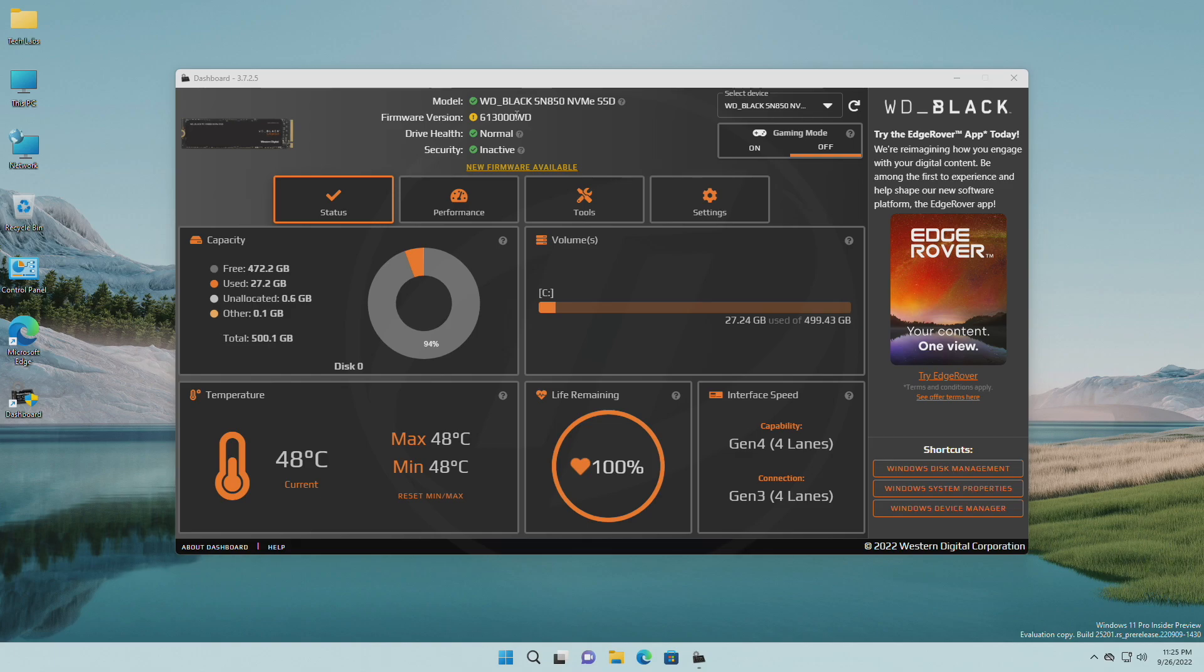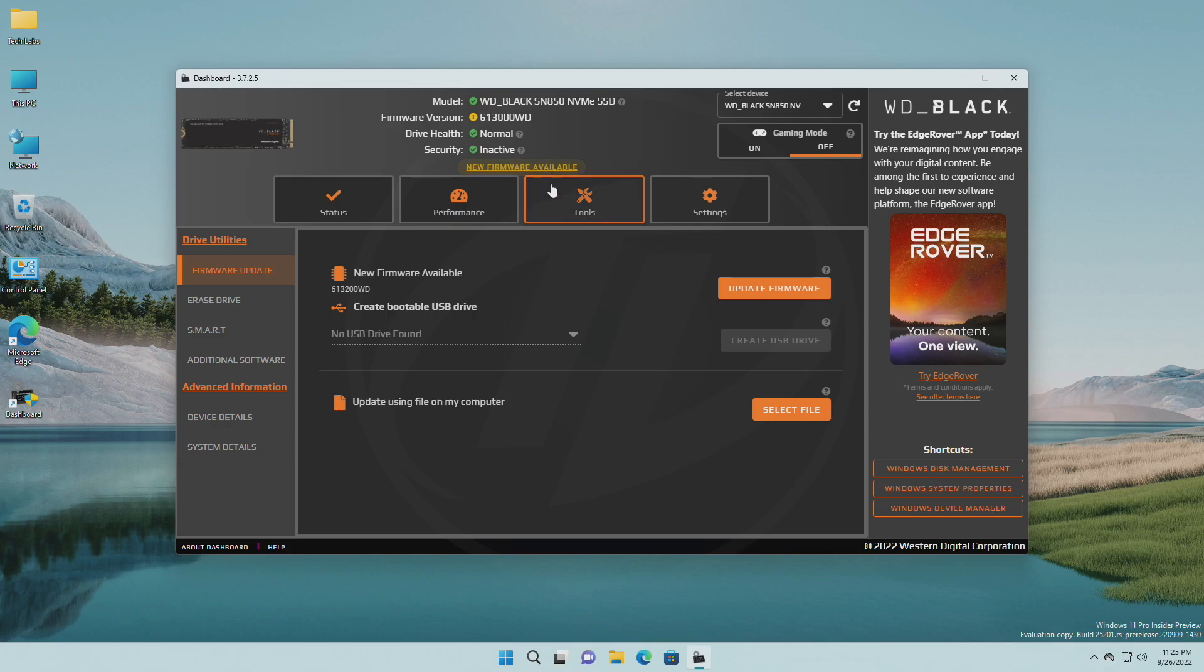But if it has a critical prefix, that means new firmware is available for your product. Also, you'll have an option here. Click on it and you'll be at the Tools page.